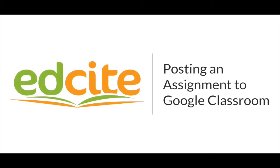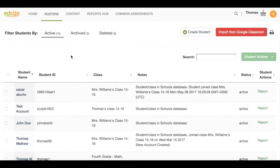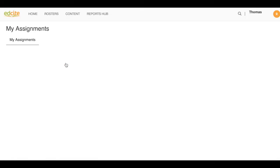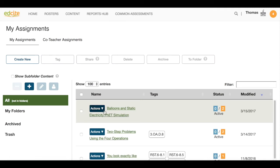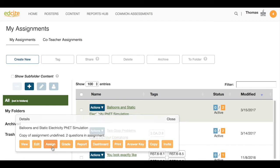Next, teachers can post EdSight assignments directly into Google Classroom. Hover over Content in your navigation bar, then select My Assignments. Click on the blue Actions button next to the assignment, then select Assign.